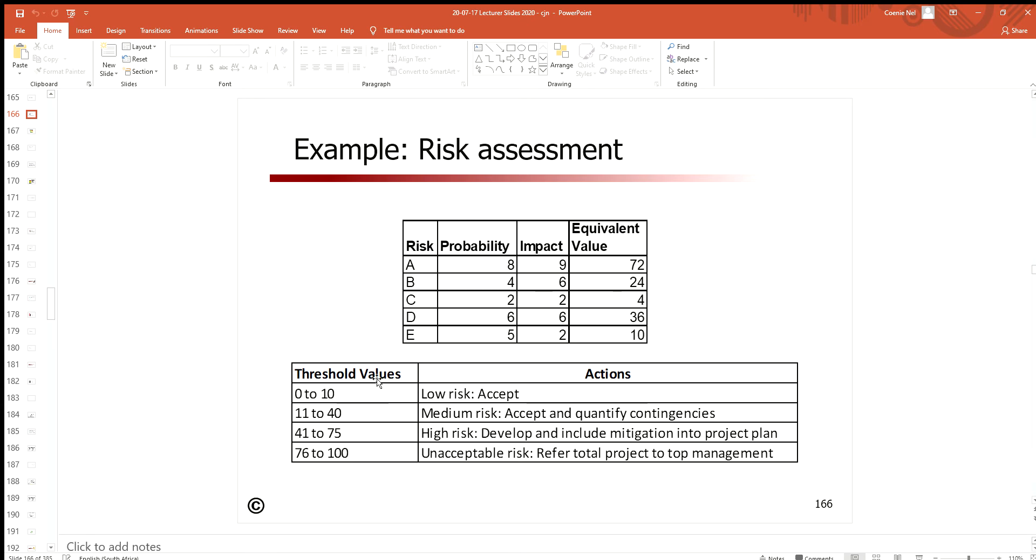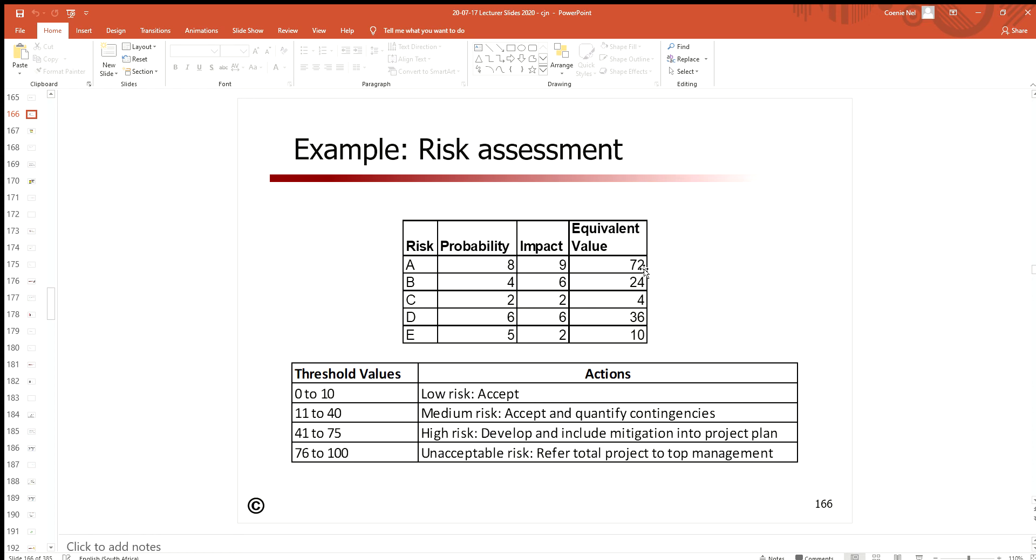What we do is set up a threshold table over here. This threshold table tells us, or the person who deals with the risk, how will we deal with the risk when it comes. Remember, this is specific to the project that you are in, specific to the organization that you are in.